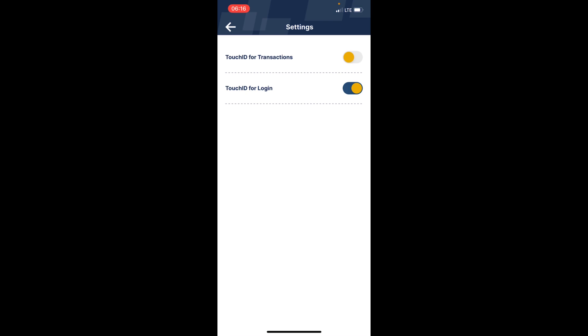Please, this is for only iPhone users. If you use an Android phone, this option is not for you—it's only for Apple iPhone users. You can see 'Touch ID for login'; toggle this on.